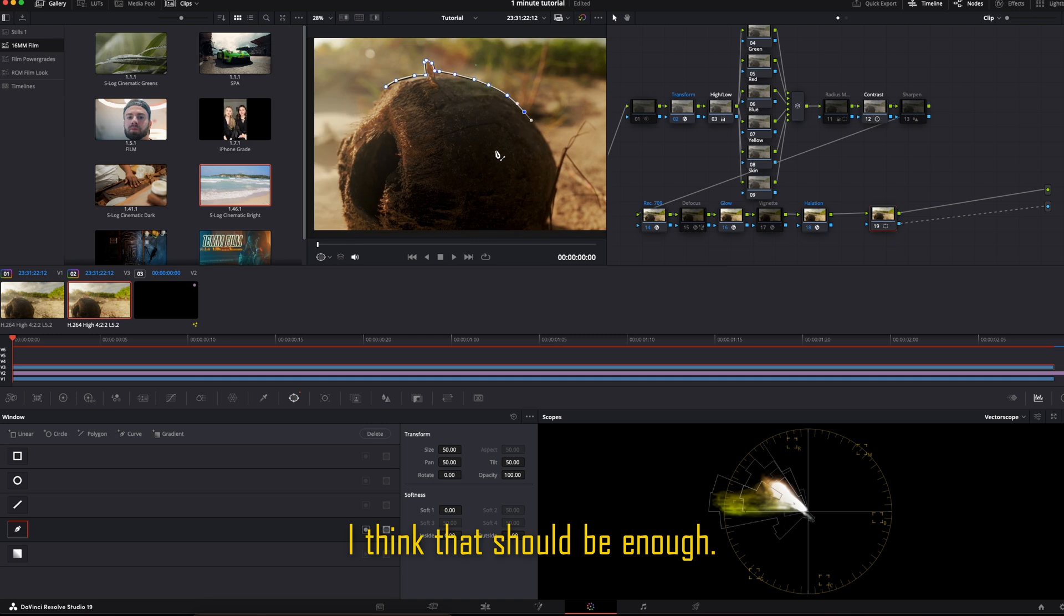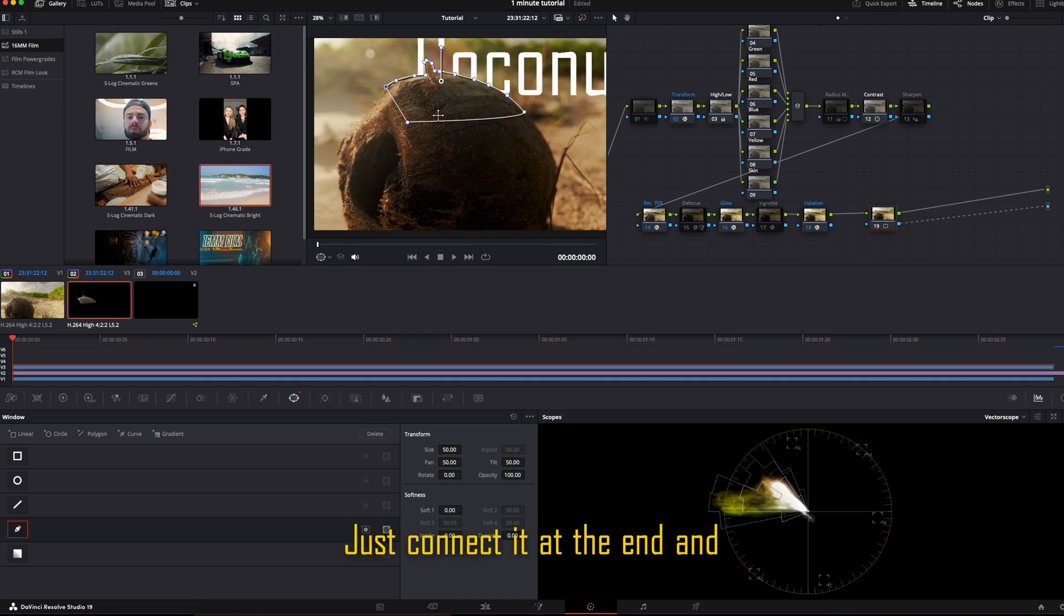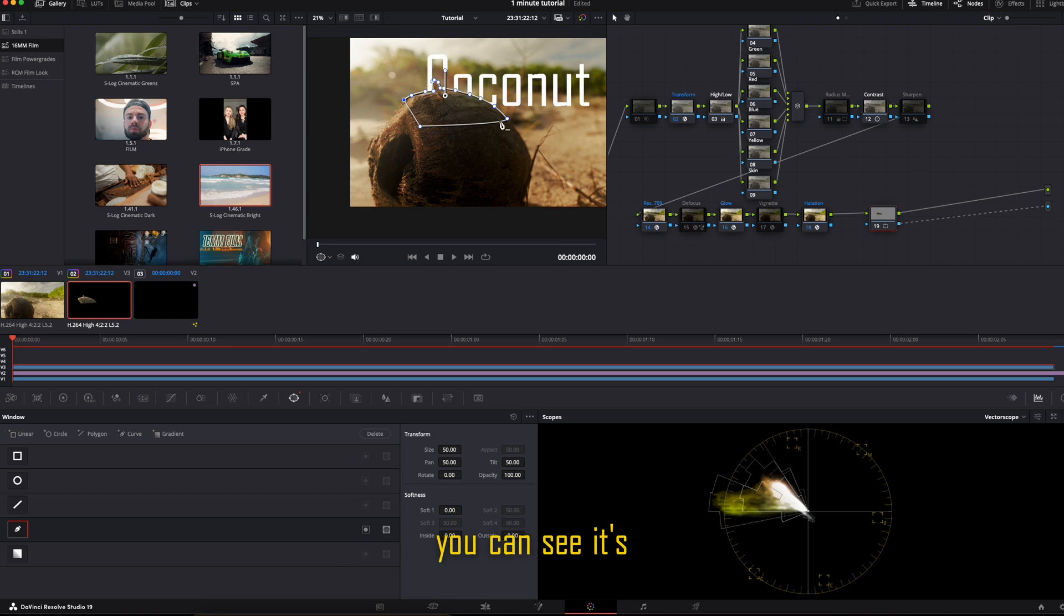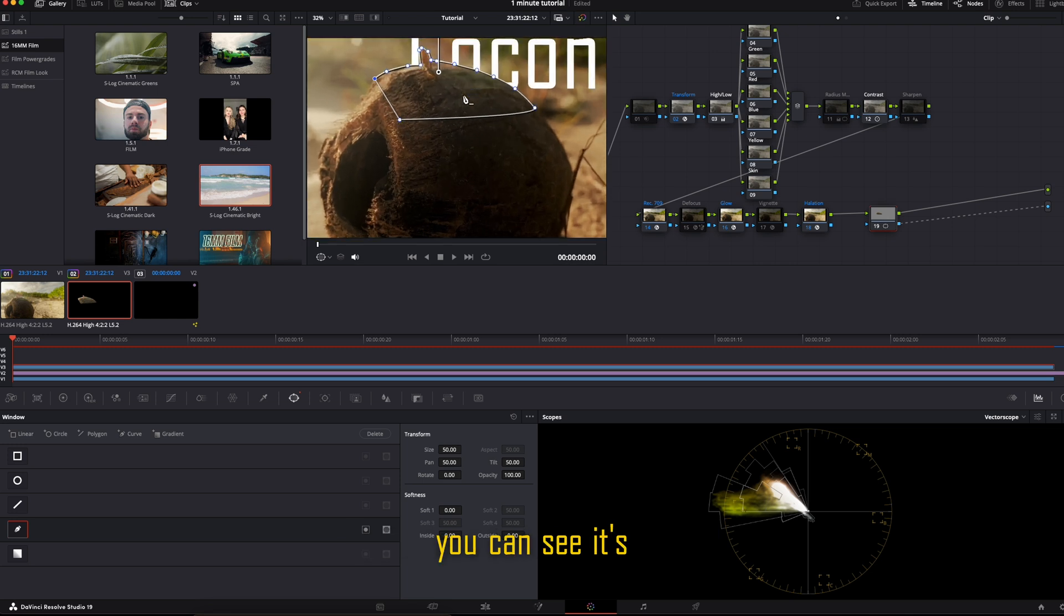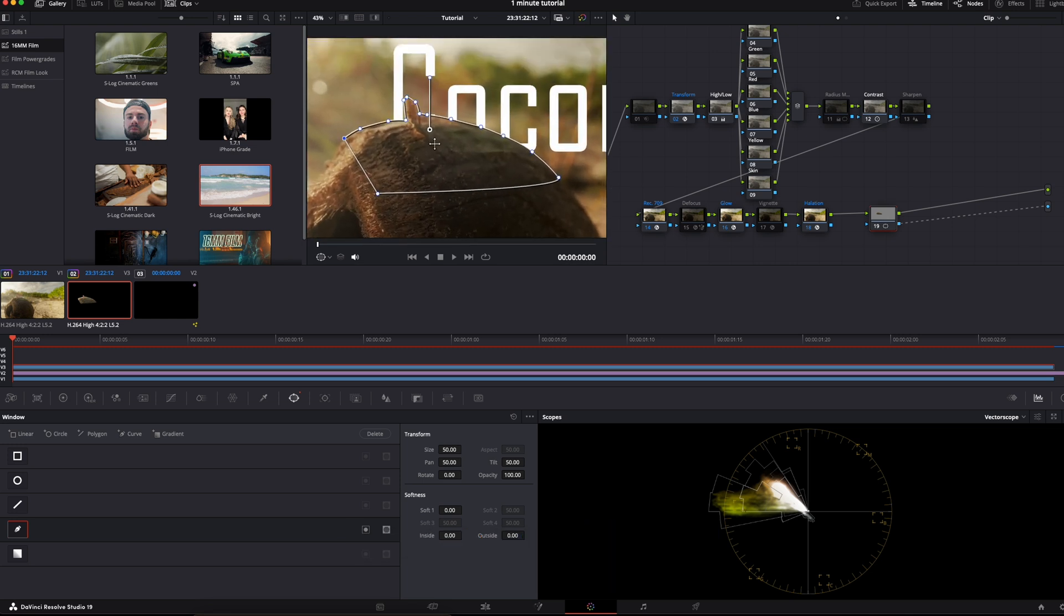I think that should be enough. Just connect it at the end. And you can see it's pretty much done.